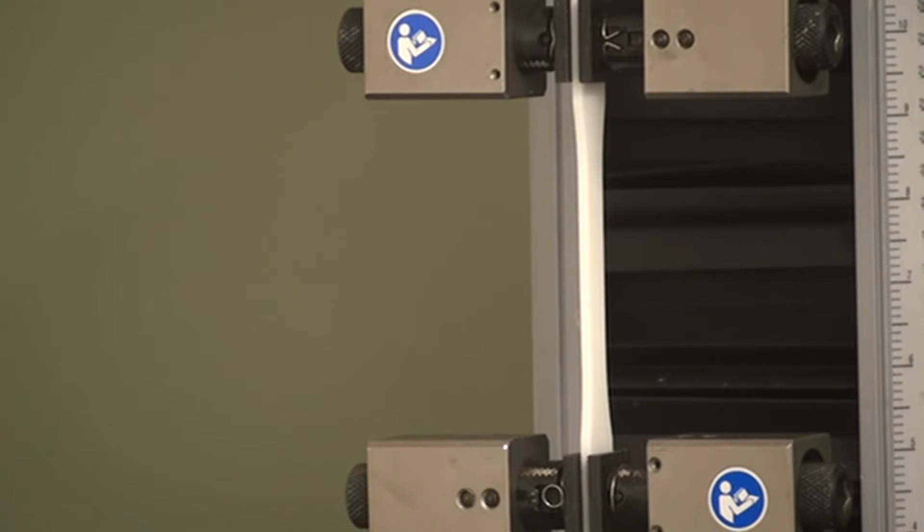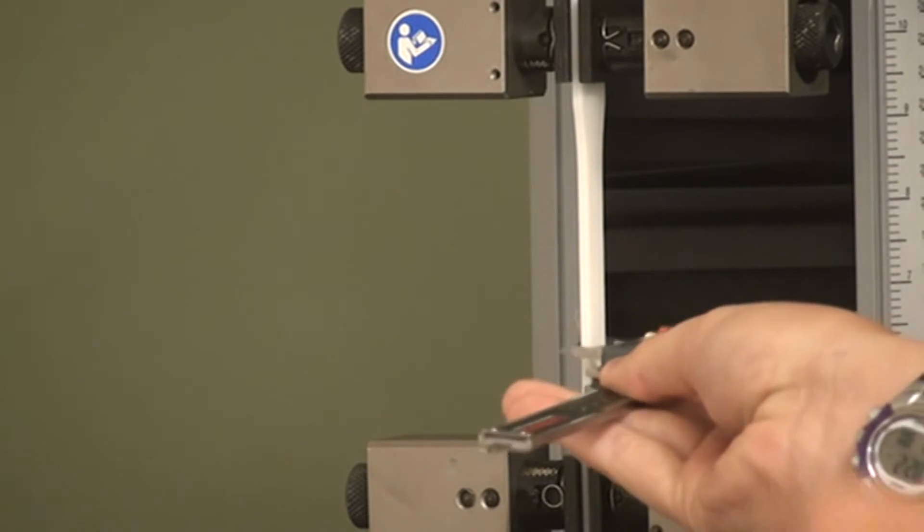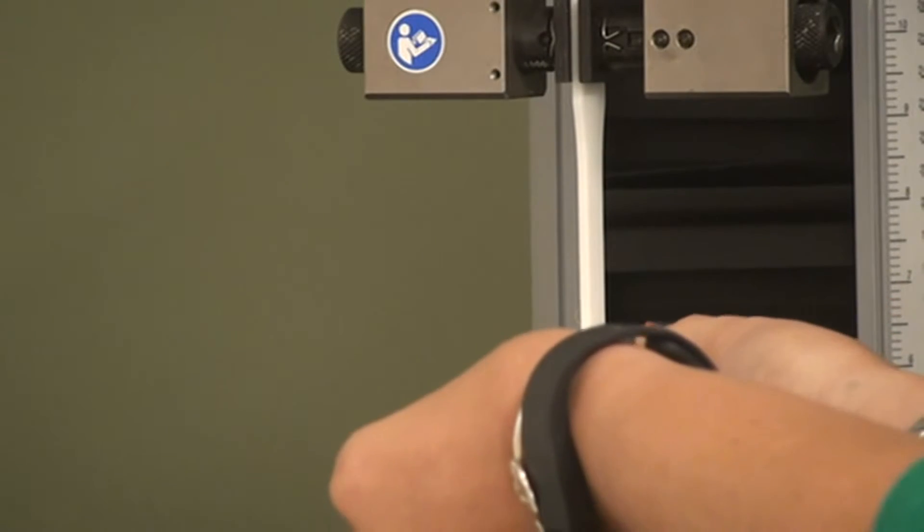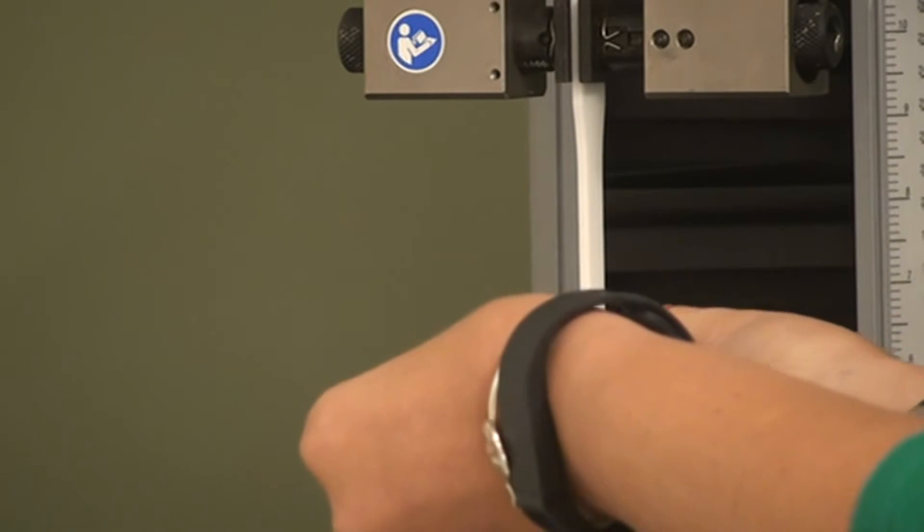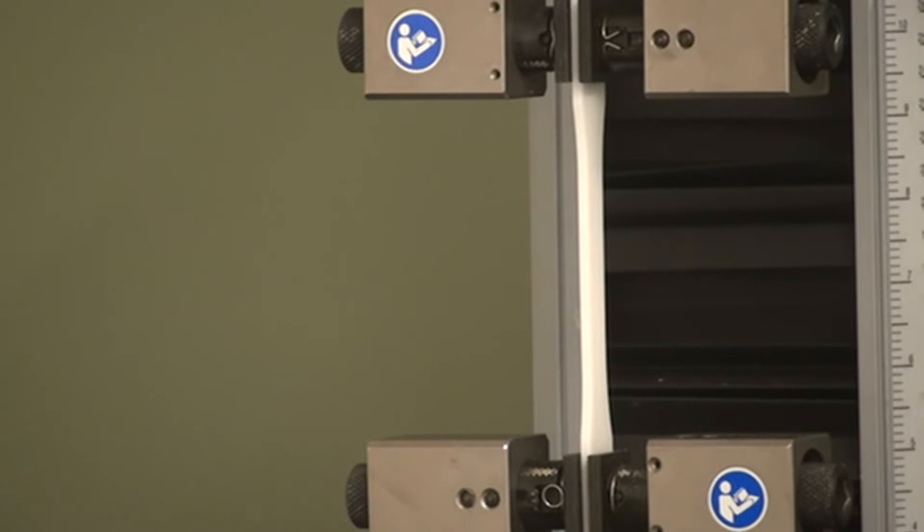To measure the width of the sample, put the calipers around, pull back, and record the measurement.